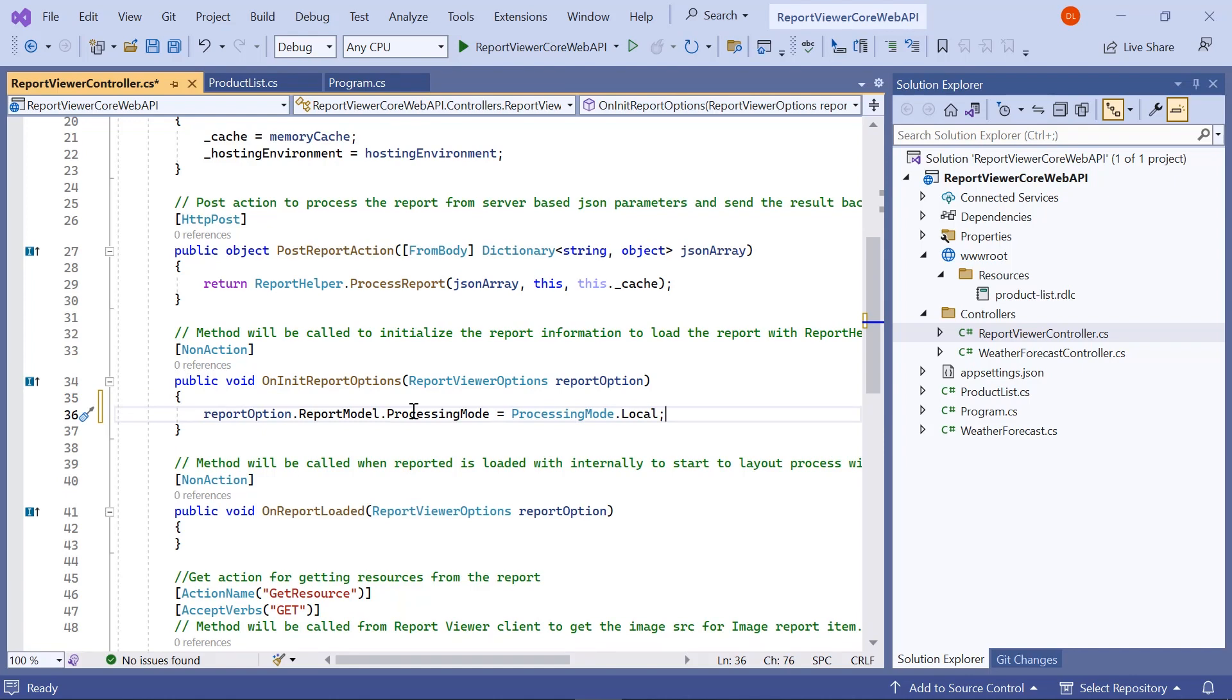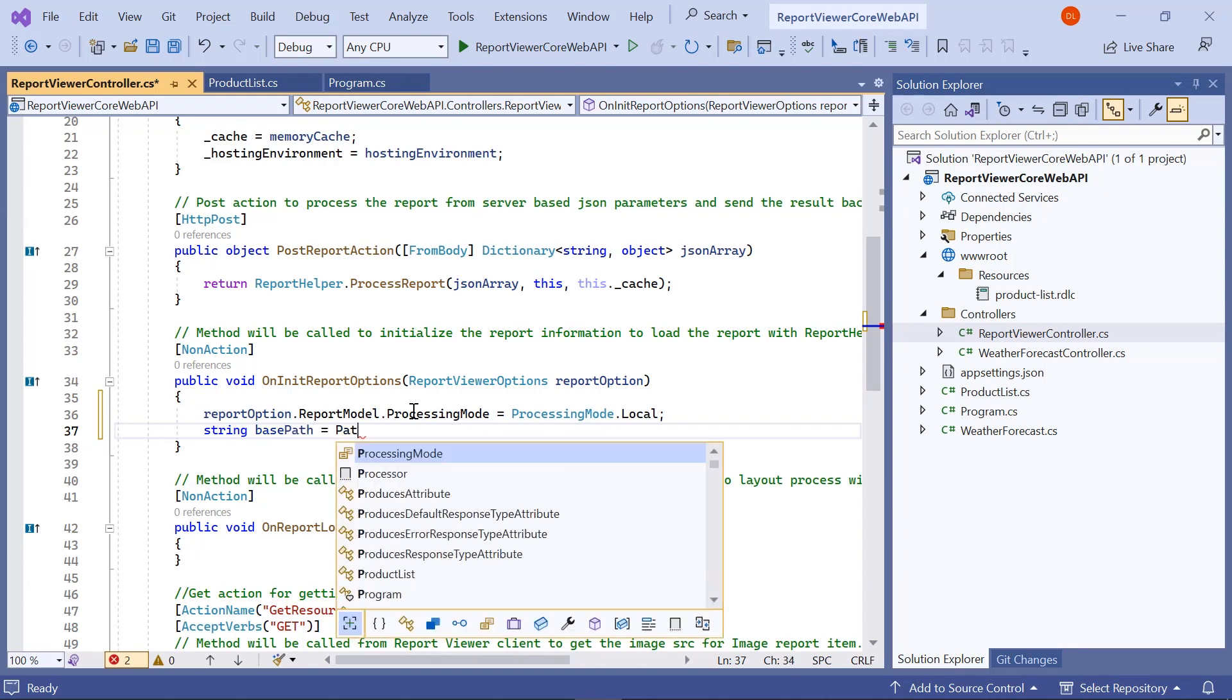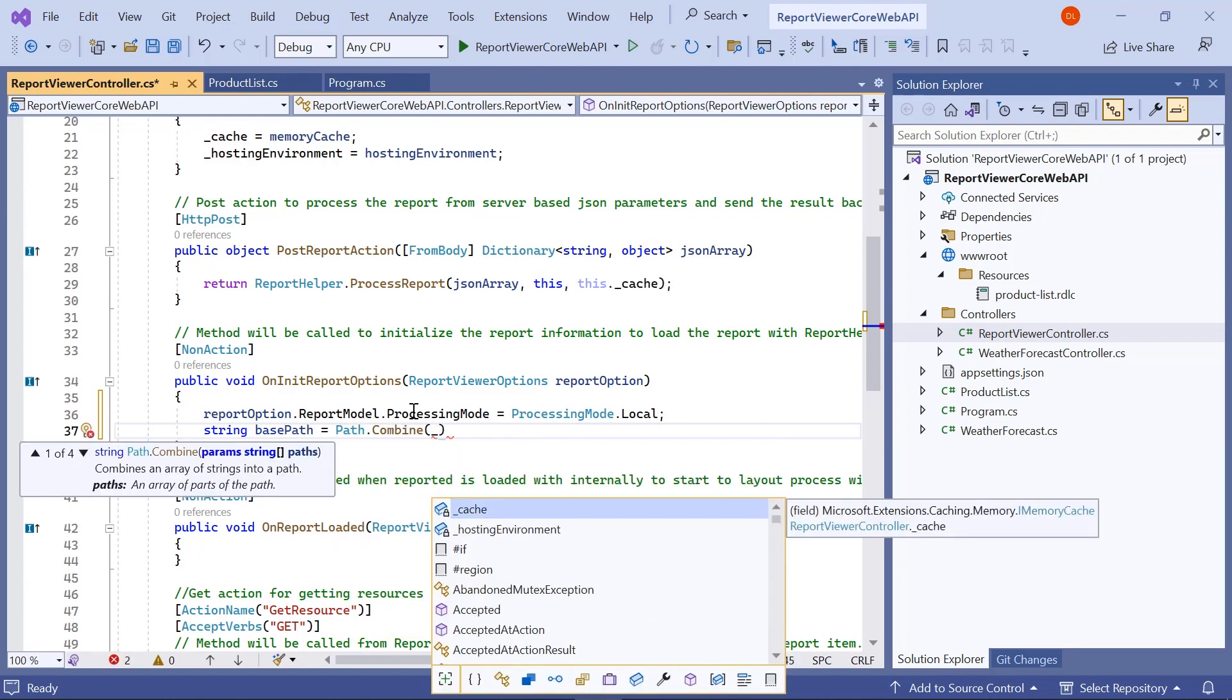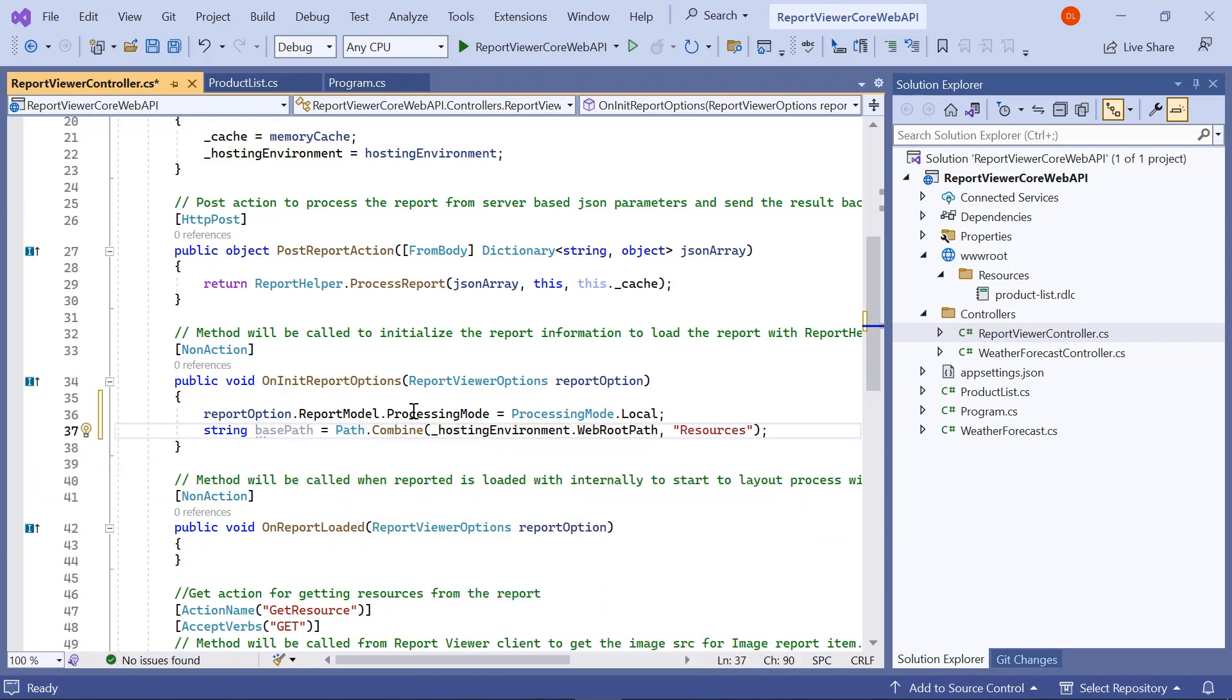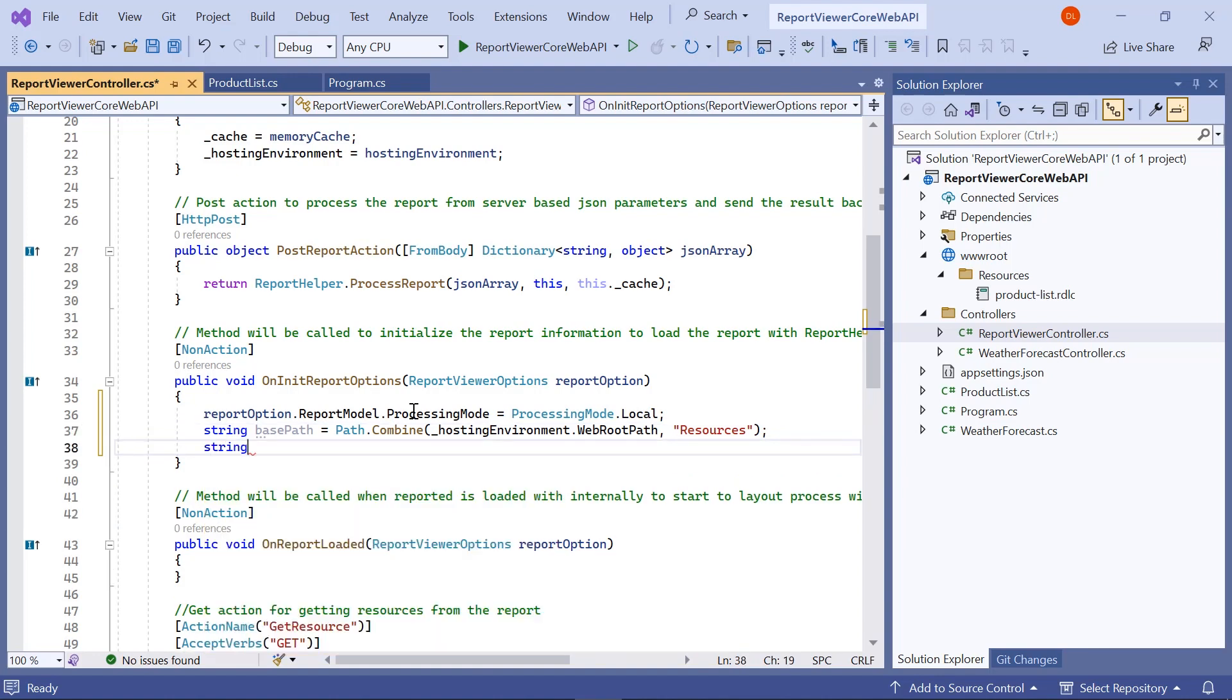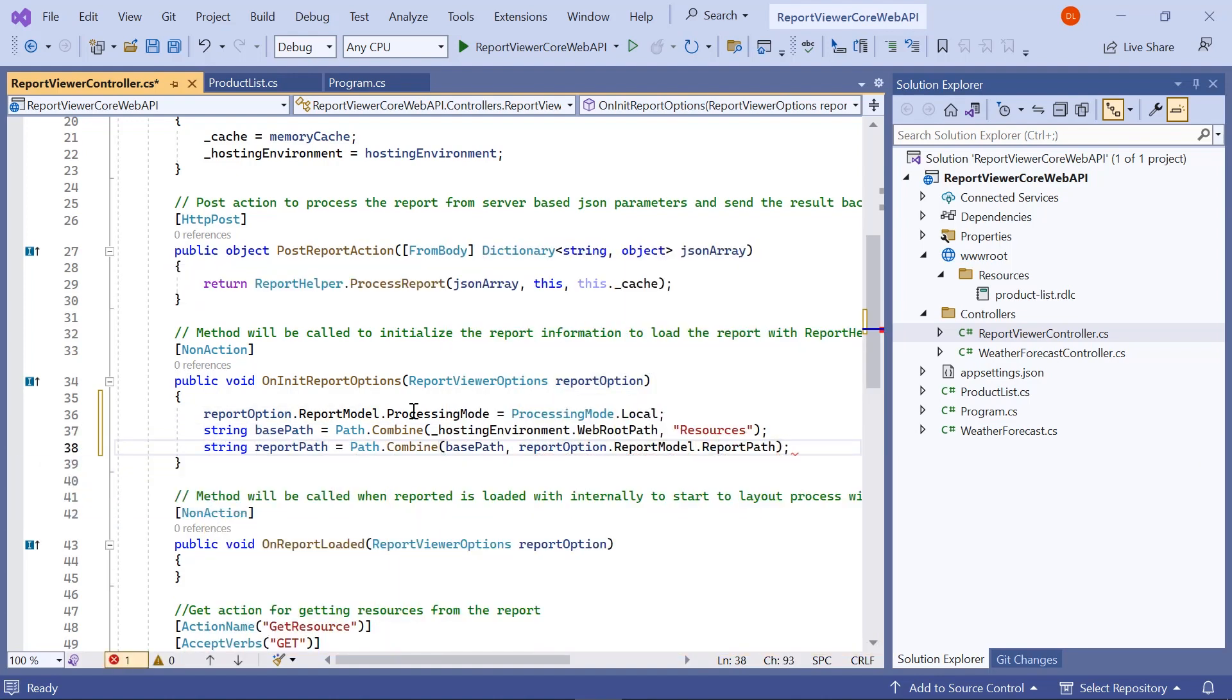Next, I need to load the report as a stream. To do that, first I create a variable named base path and assign the folder path value which has the report. Then I combine the base path along with the report path which is sent from the HTML application.